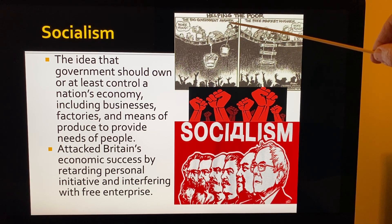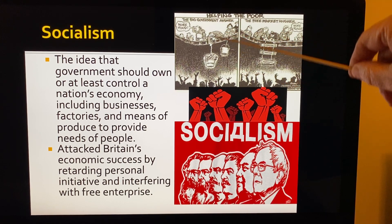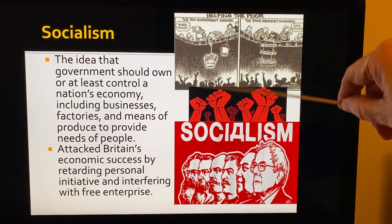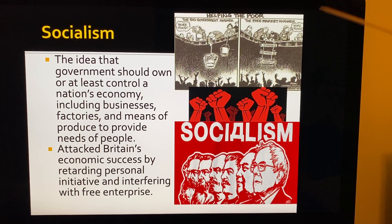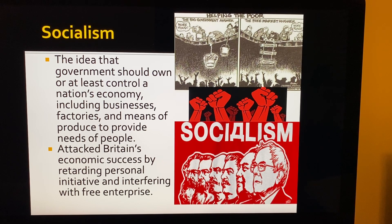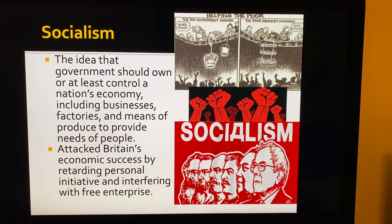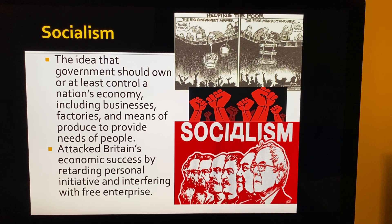The big government answer — socialism — is to feed the poor, give them welfare, just give them what they need, and keep them under government authority. The free market answer is to teach them how to feed themselves and give them the freedom so they could come out of their poverty-stricken situation. You see socialists from Karl Marx to Lenin, Stalin, and Mao Zedong — socialism is a path right into communism.